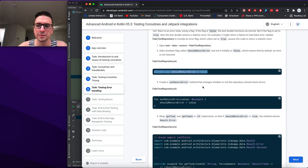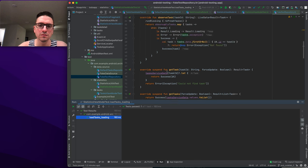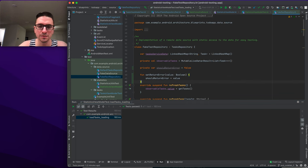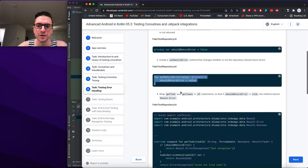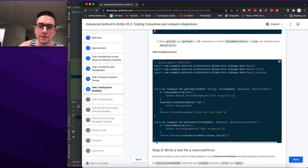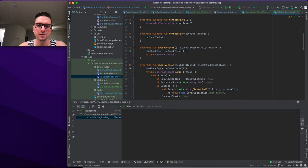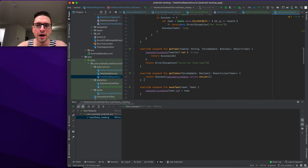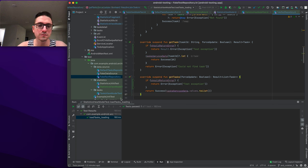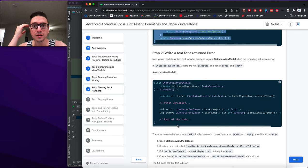We add the shouldReturnError boolean flag at the top of FakeTestRepository and create a setReturnError method to change whether the repository returns errors. We then wrap getTask and getTasks in if statements so that if shouldReturnError is true, the methods return Result.Error.